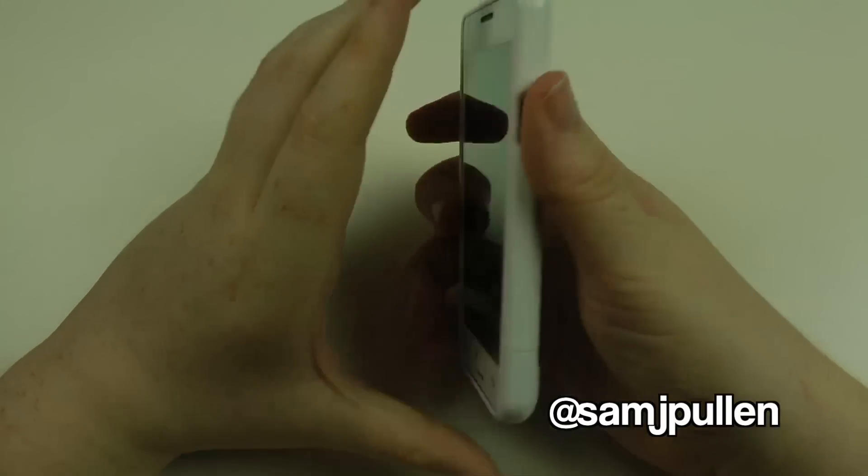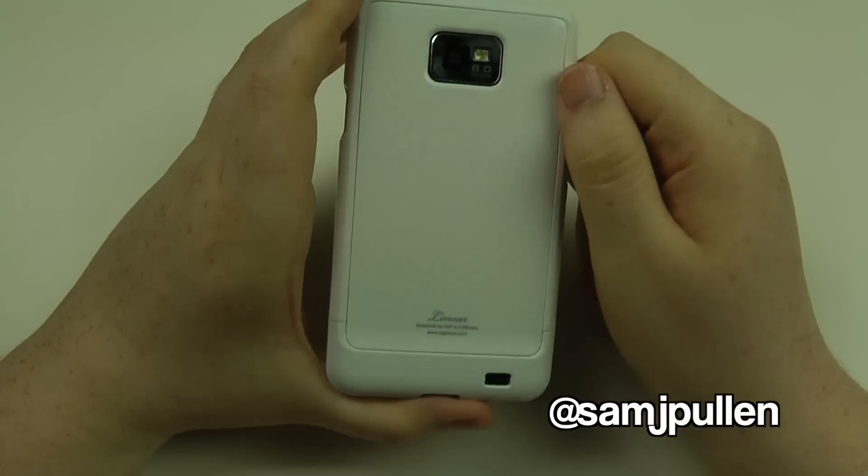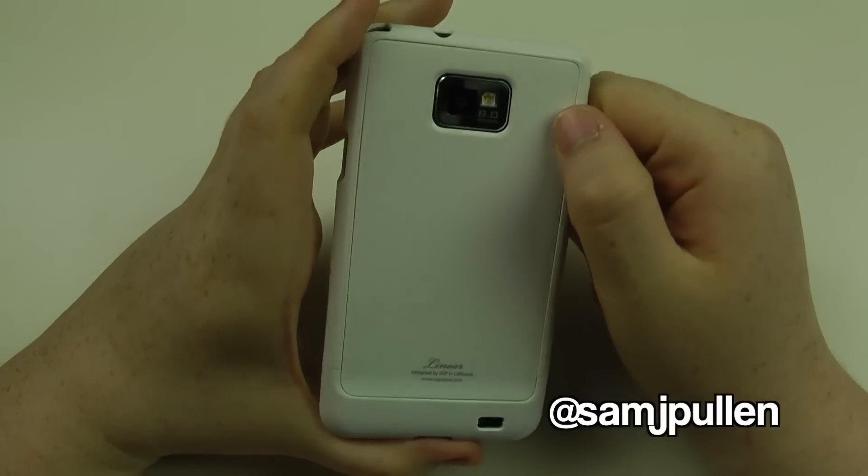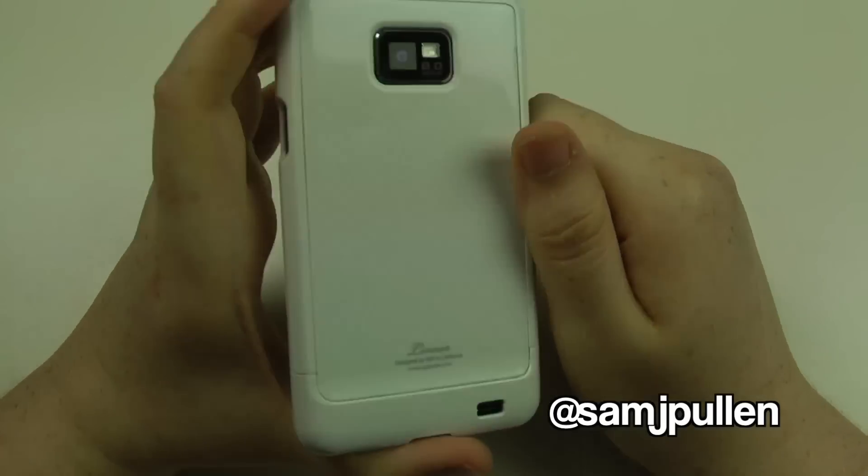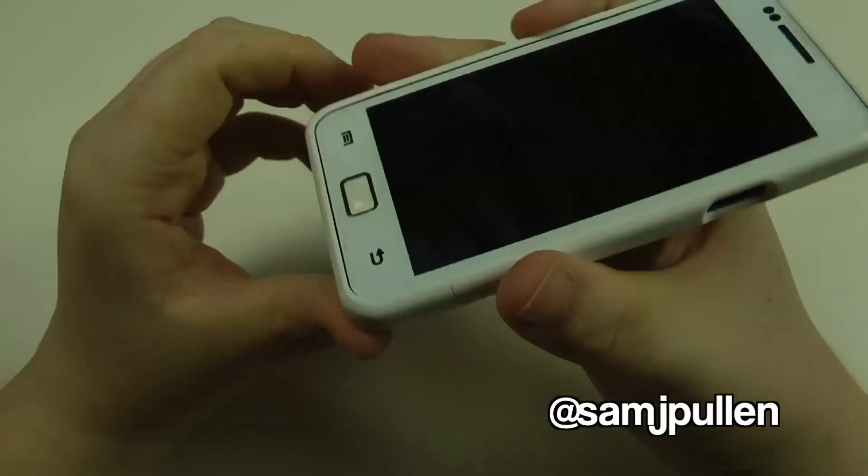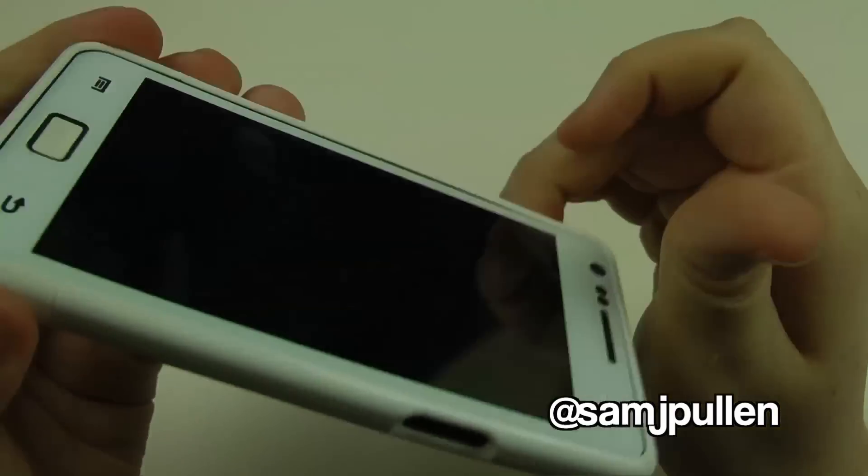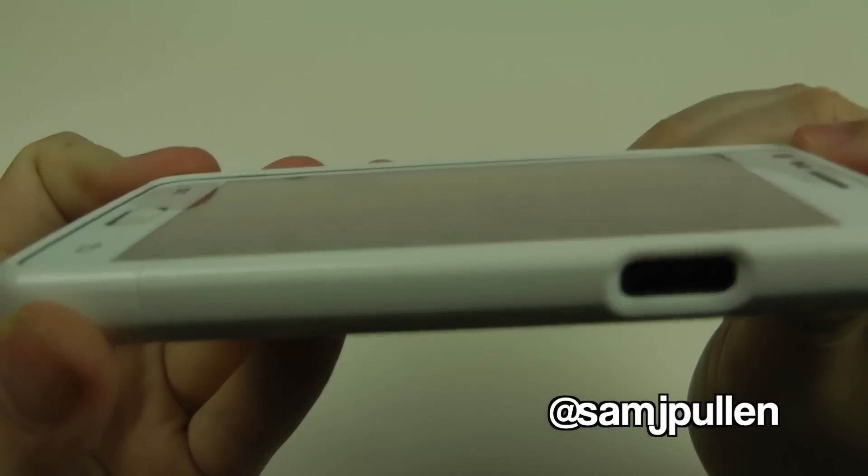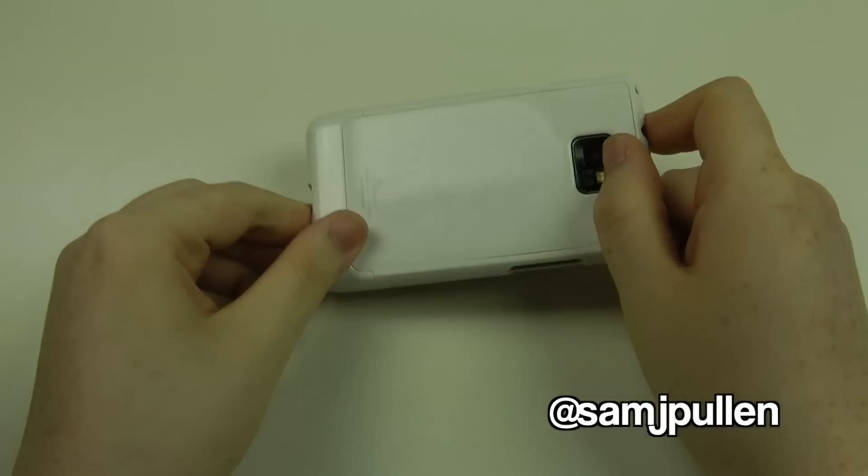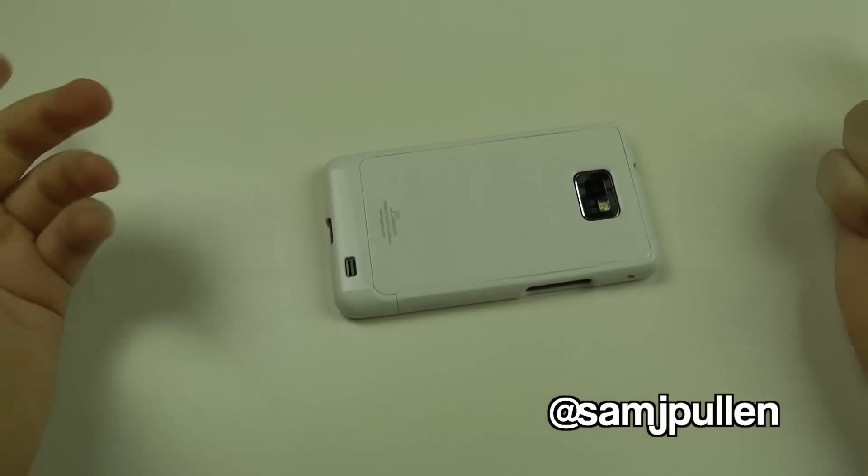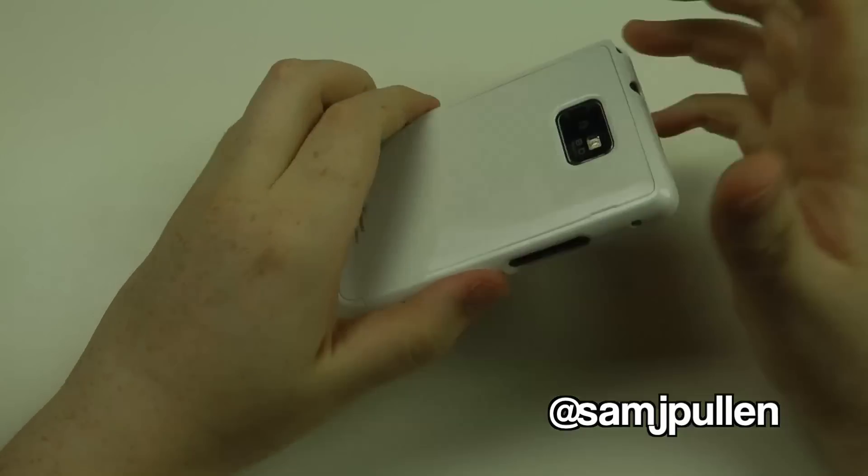But yeah, I'd probably give it a seven and a half out of ten because it's a very sleek-looking case. It looks pretty cool. It does protect everything. As you can see, I've got them raised ridges. When you put it down, it's not gonna scratch the screen.